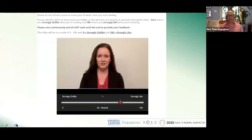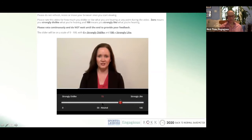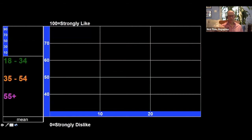What the respondents did was they watched the video — that's the actress playing the president of the company — and as the respondents were watching, they moved a little red dot back and forth between zero and 100 in real time as they listened to what she said. If they strongly disliked what she said, they turned it to the left down to zero; if they strongly liked it, they turned it up to 100. We took a reading from everybody's moment-to-moment response, literally second by second.